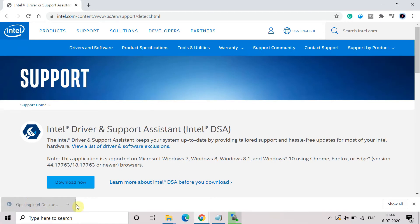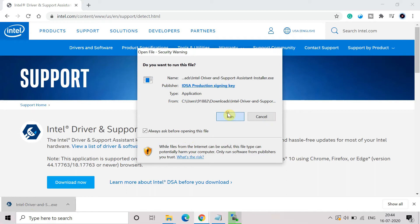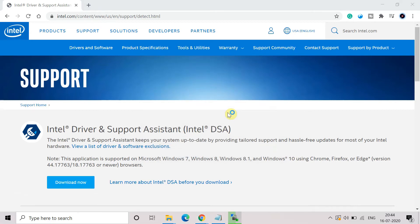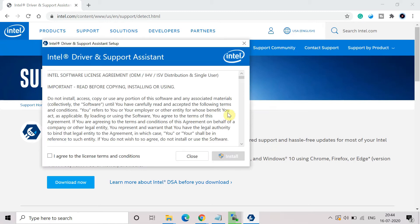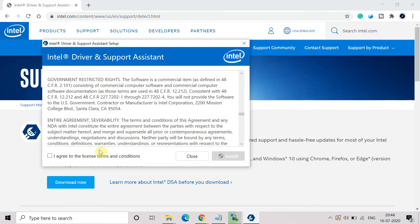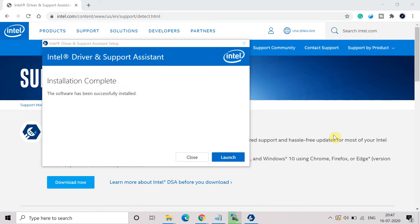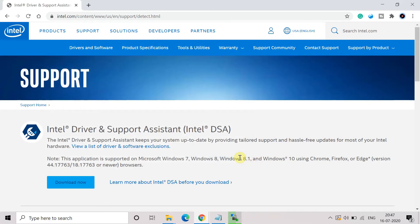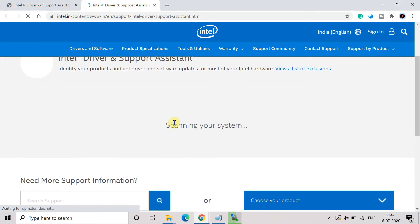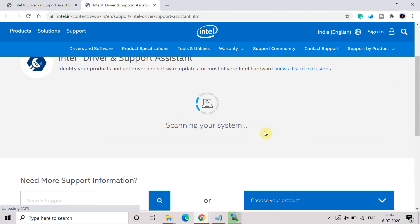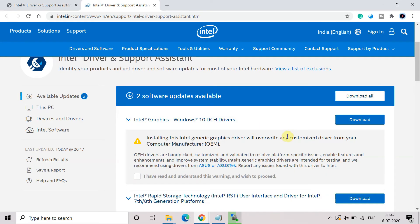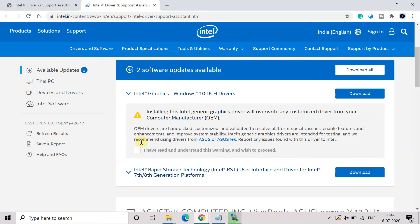Open the file and click Run. Agree to the license terms and conditions and install the tool into your system. Once installation is complete, click Launch. You can see it scanning your system and automatically giving you the latest version of the drivers. In my system there are two updates available — just click Download to download the driver updates. After that, play the game and check if the error persists or not.